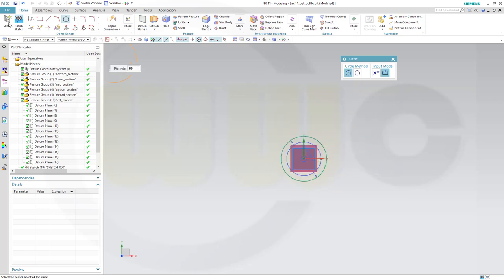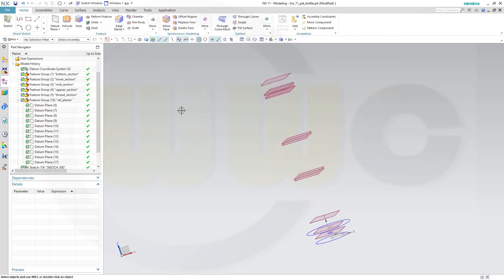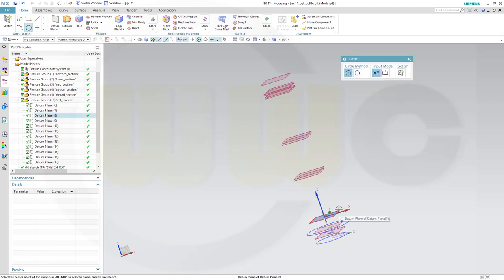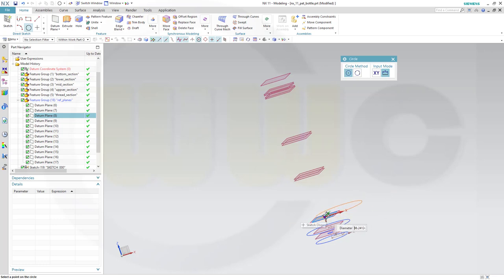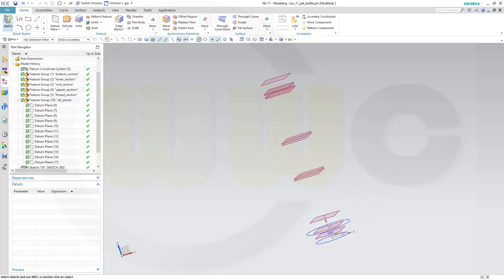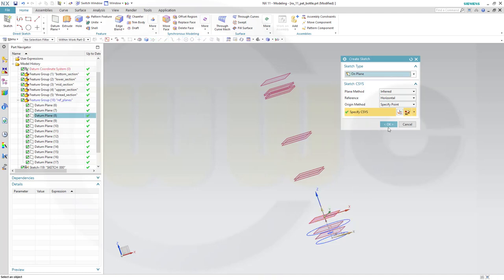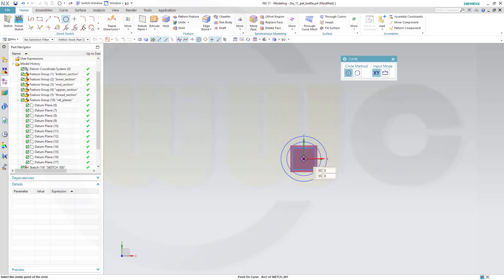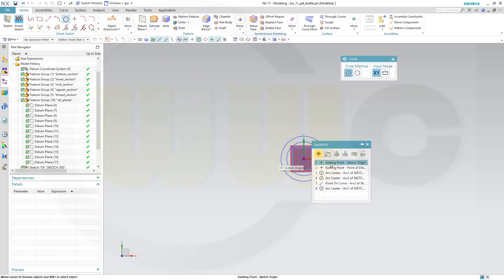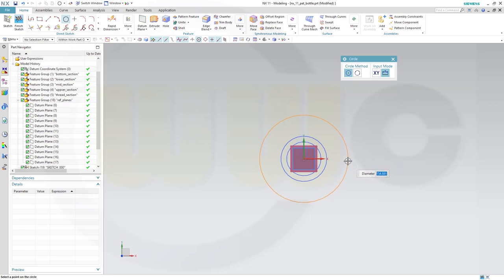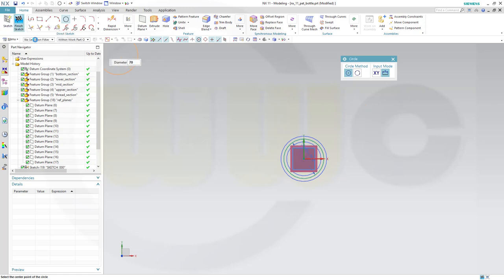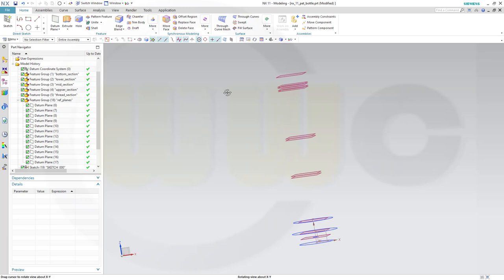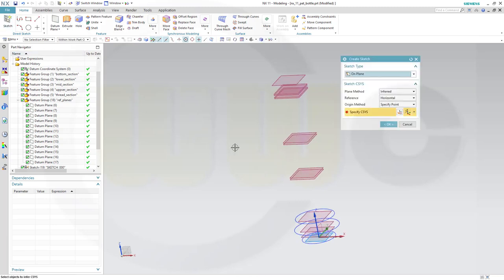Finish that sketch. Go for a circle and select the plane, but I didn't snap onto that point, so go to sketch, select the plane, draw a circle - that circle would have a diameter of 70mm maybe. Finish that sketch. Yeah, this looks good.